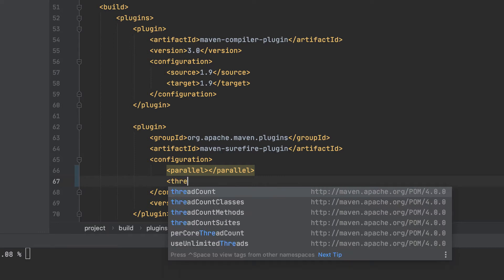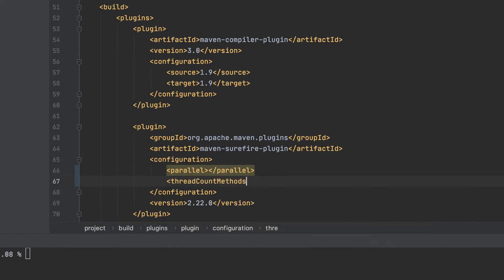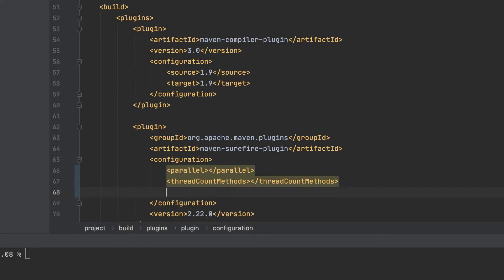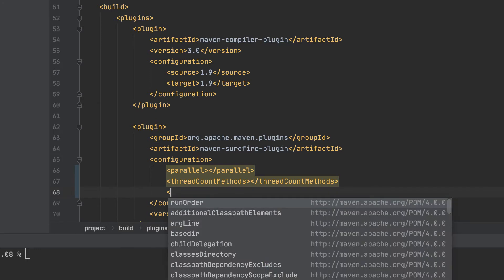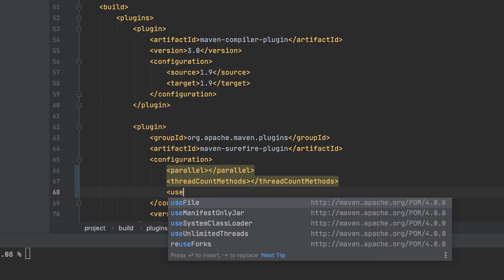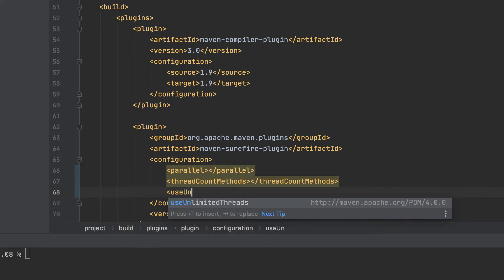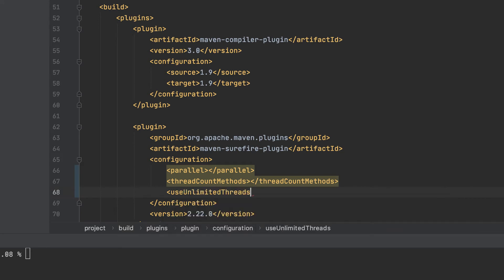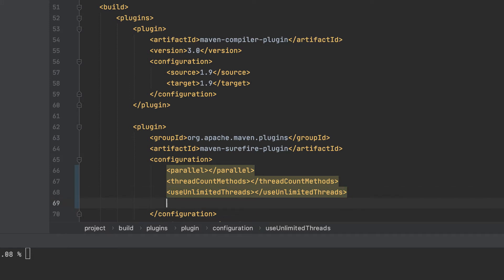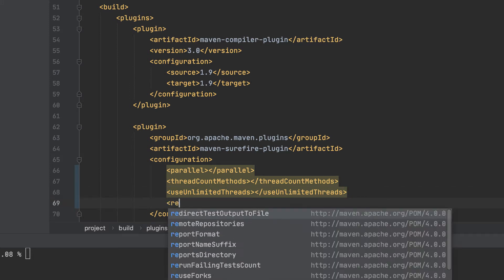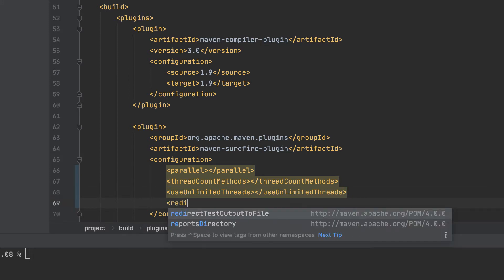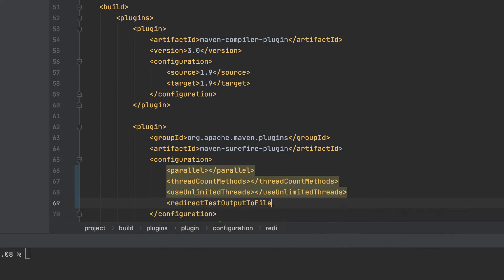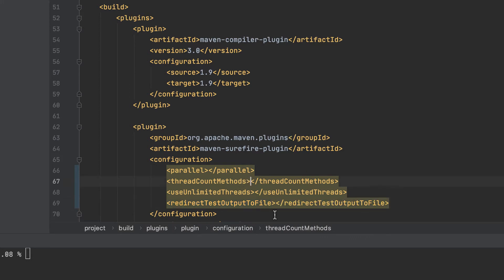There are three other configurations that are recommended to use when you're running your tests in parallel on the Sauce Labs dashboard. We'll set a limit to the number of thread count methods that can be run at once. We'll change the setting for use unlimited threads, and this will be true. We also want to make sure that we don't redirect test output to a file as this gets in the way with parallelization on Sauce Labs.